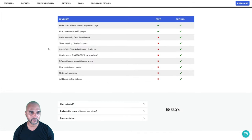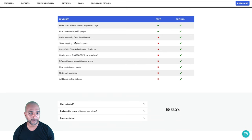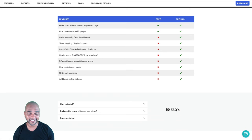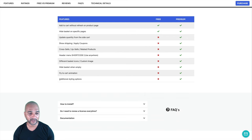This is a comparison table between the free and the premium version. In the free version, you can add to cart without a page refresh and you can hide the basket on specific pages. On the premium version, you can update the quantity from the side cart, show shipping, apply coupons, display cross-sales, up-sales, and related products. You also get a header menu shortcut, different basket icons or a custom image, the ability to hide the basket when empty, a fly-to-cart animation, and additional styling options.